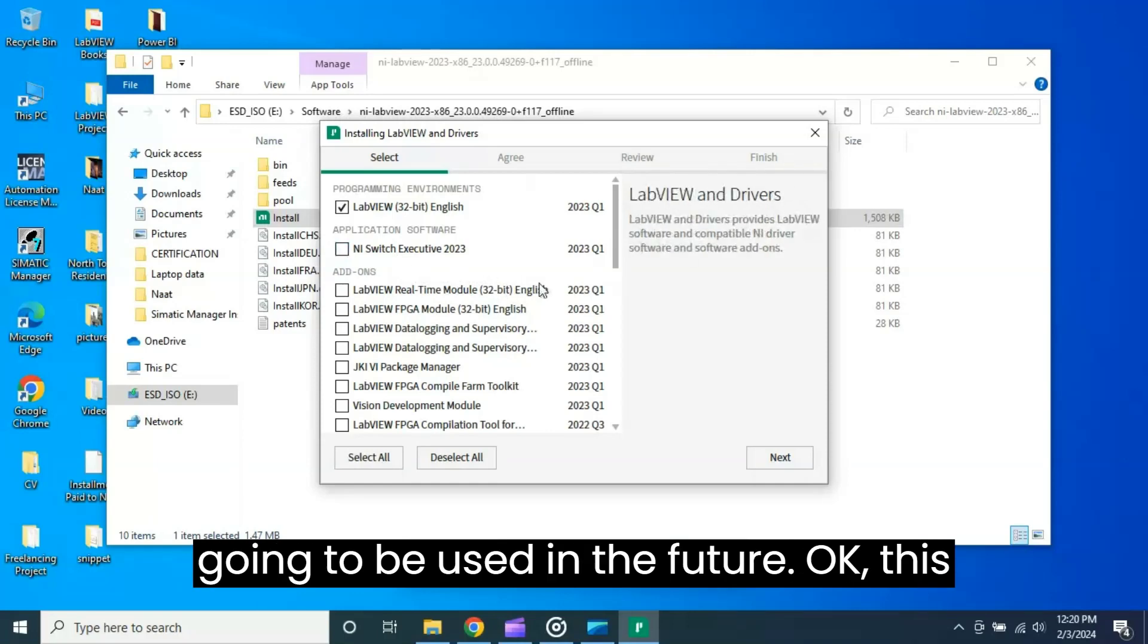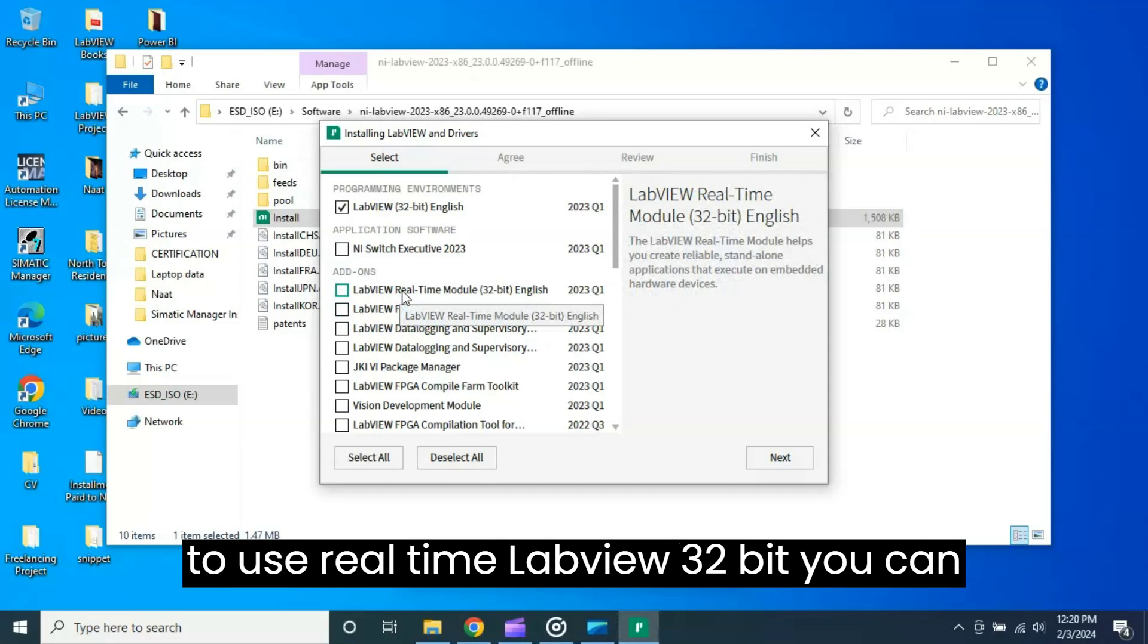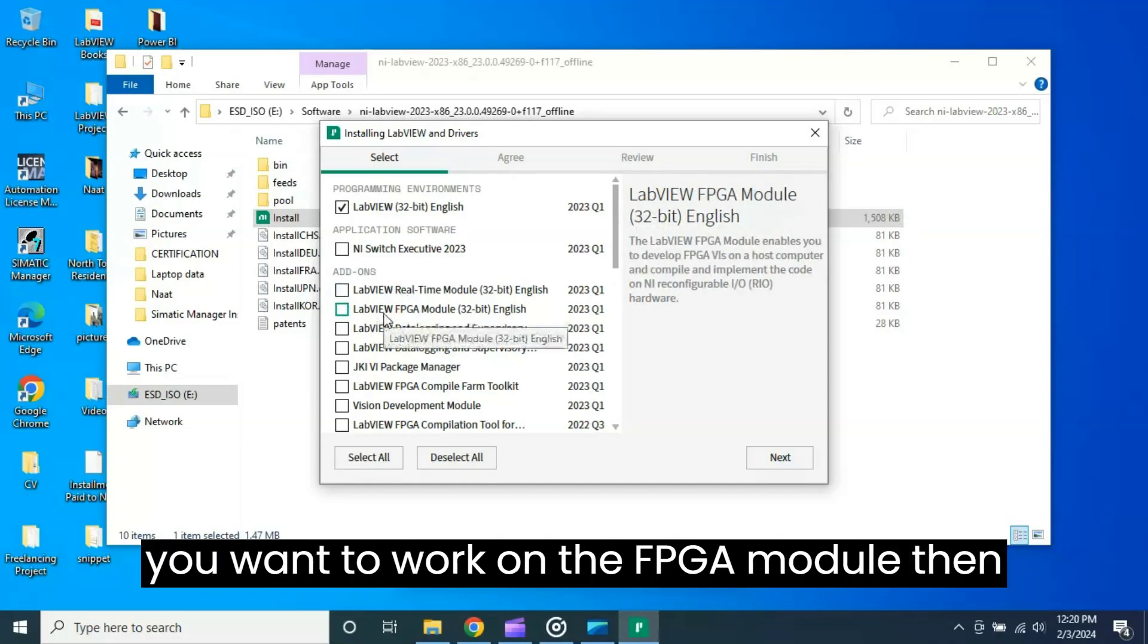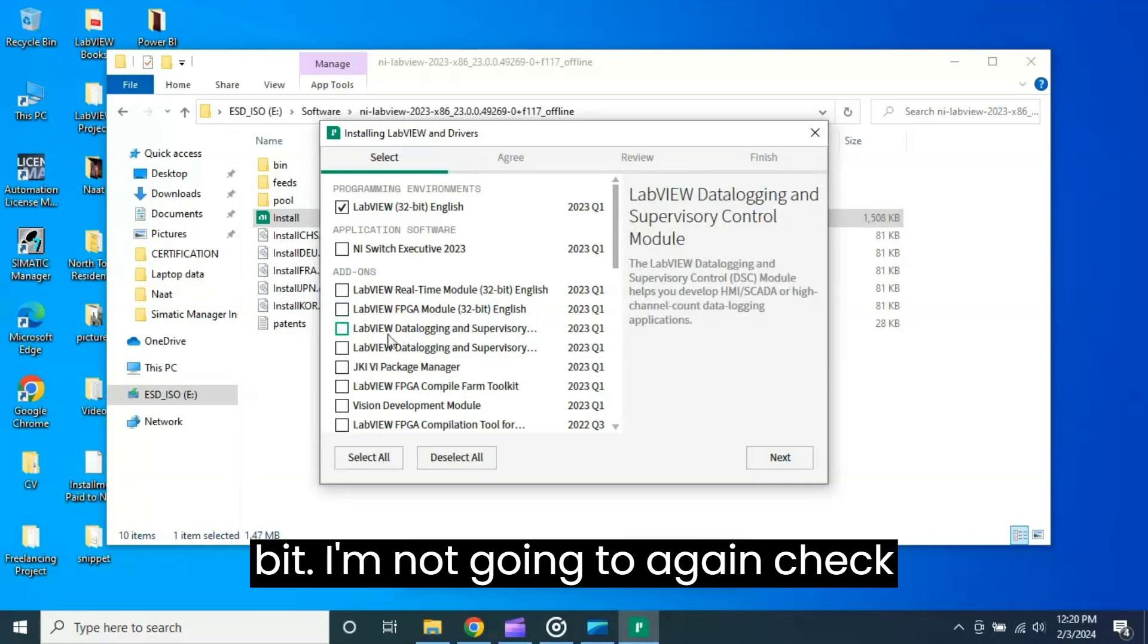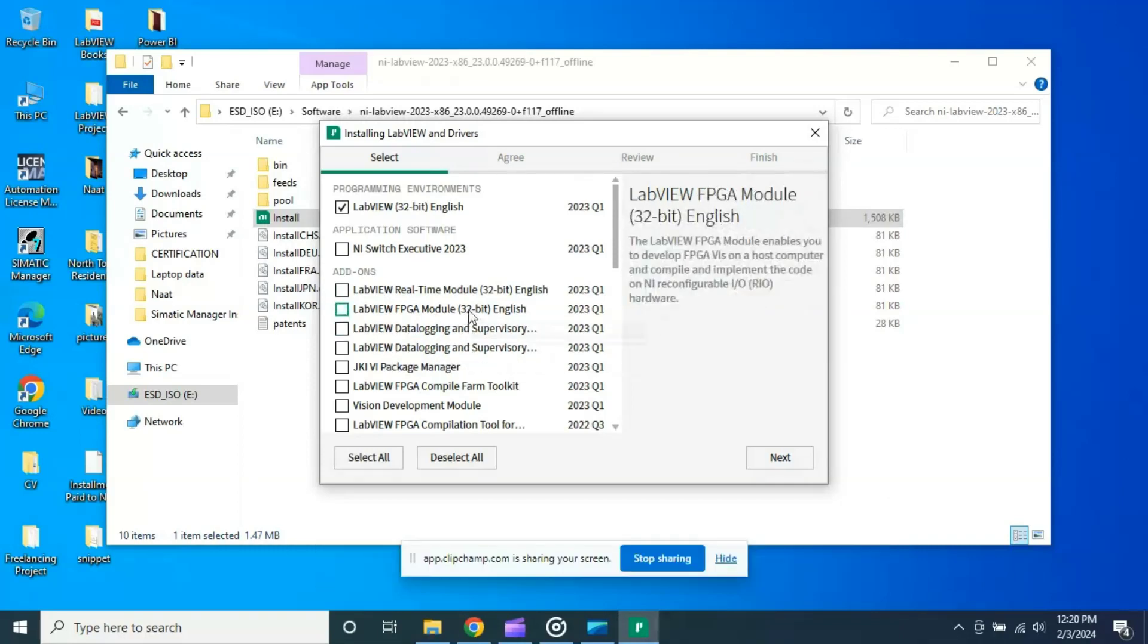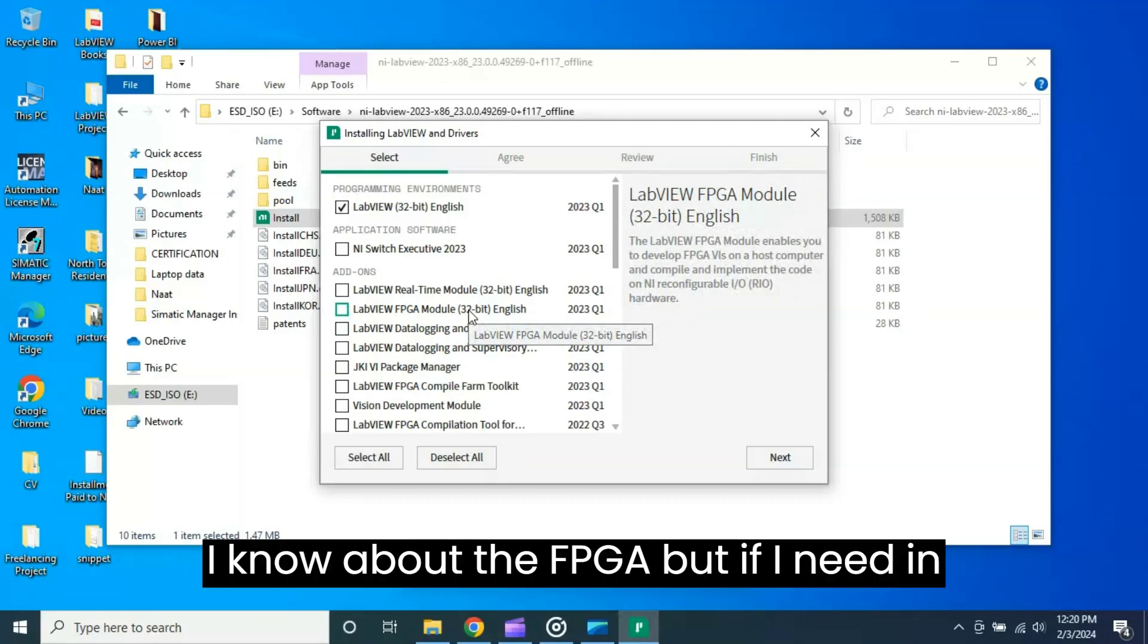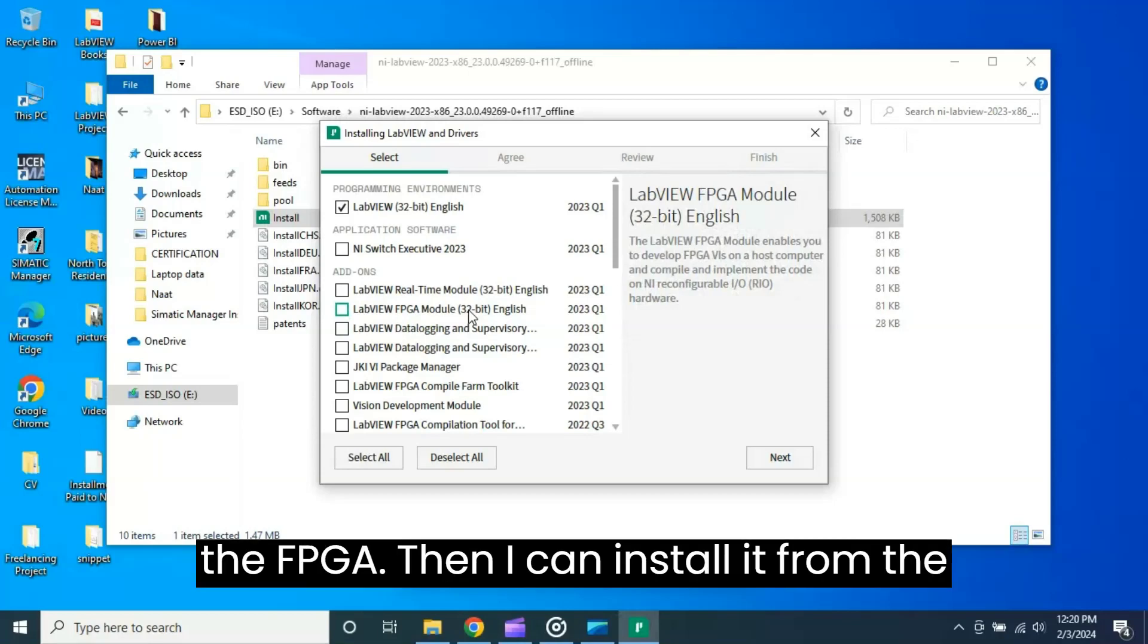This is LabVIEW Real-Time module if you want to use real-time LabVIEW 32-bit, you can check it. I'm not going to check it. If you want to work on the FPGA module then you have to check this one: FPGA module 32-bit. I'm not going to check it. I don't work on the FPGA. I know about the FPGA but if I need in the future to work on the FPGA then I can install it from the package manager also.